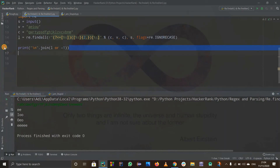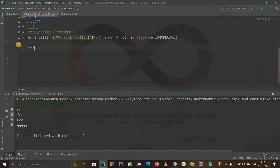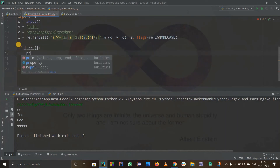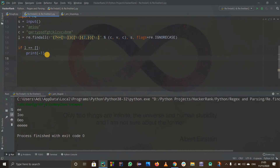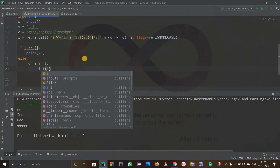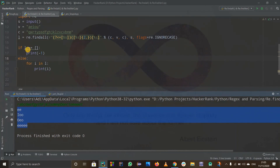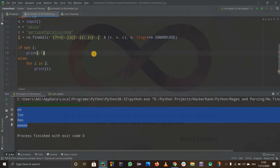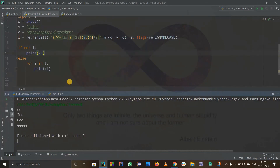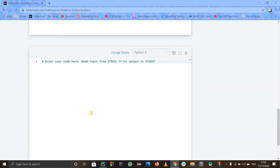We got the correct output using the join function. Now let me show an alternative method using if conditions. If l equals an empty list, I'll print minus one — because the problem says if it is not found print minus one. Else, I'll use a for loop: for i in l, print i. You can also write 'if not l' instead of 'if l == []' — they are the same thing. Running this code gives the same output. Let's copy this code and paste it on HackerRank to see if all test cases pass.